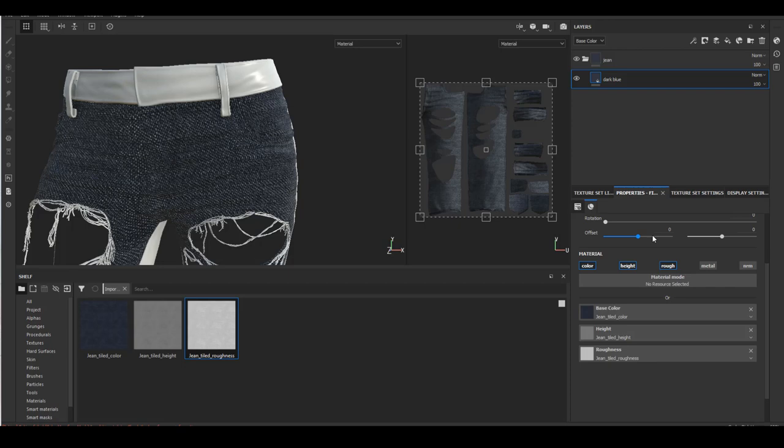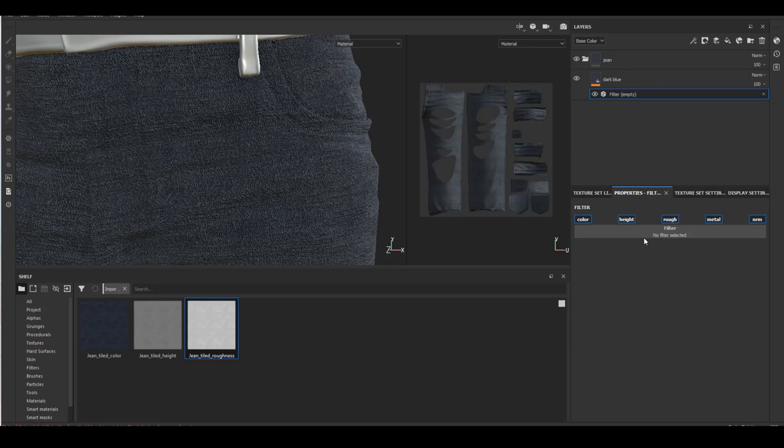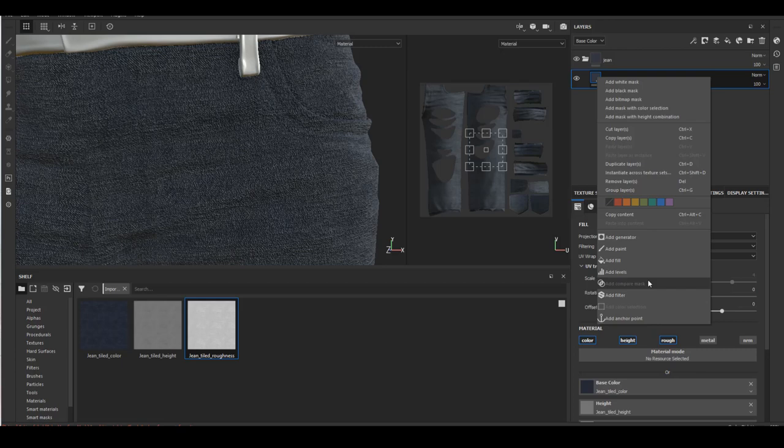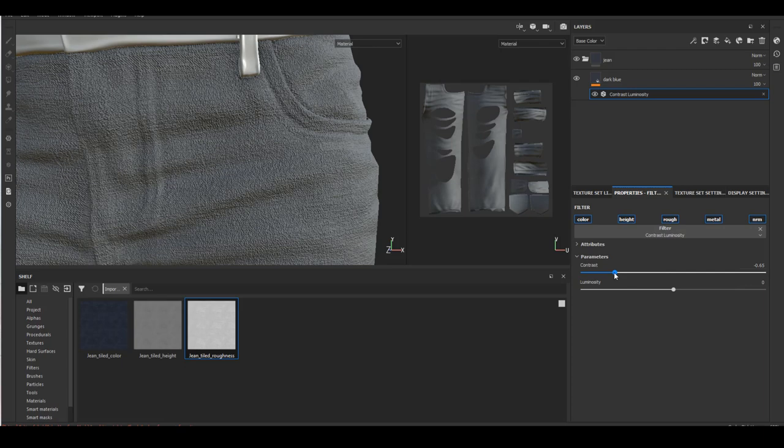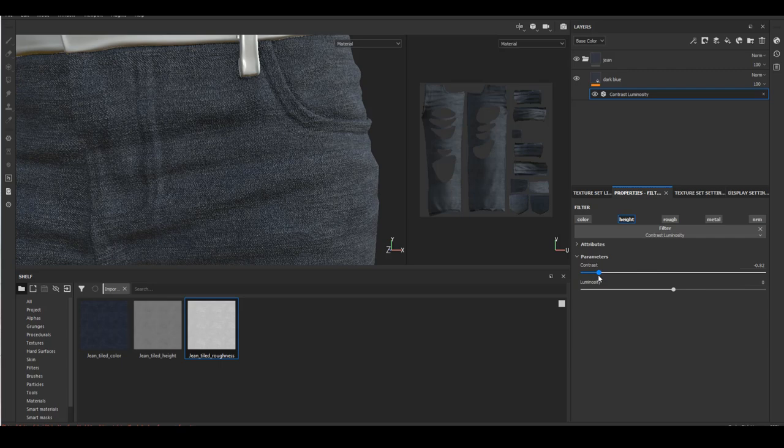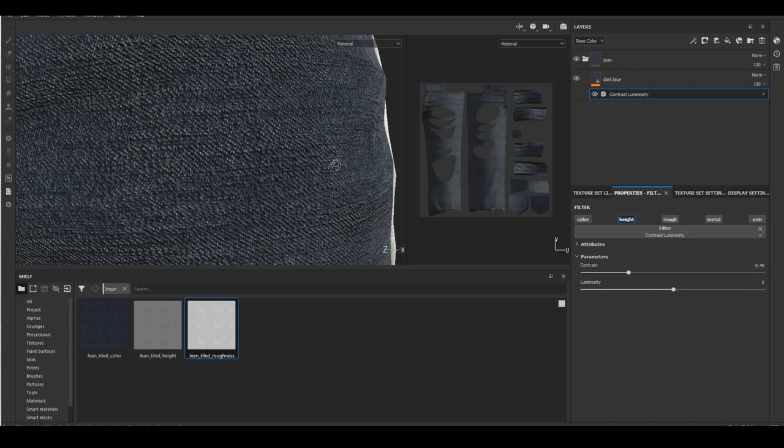This is what it looks like after I plugged the diffuse, height, and roughness into the fill layer. The height definitely is going a little crazy, but what I like about it is that it is following the sewing pattern of the fabric. That's all that really matters. I can just add a contrast adjustment layer to the height map and lower the contrast a little bit and adjust it to the level that I like.